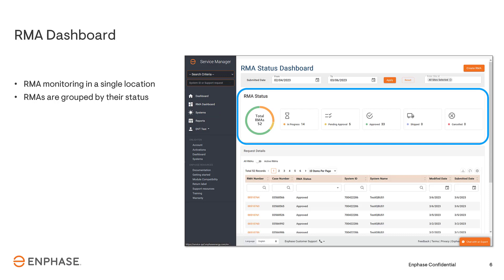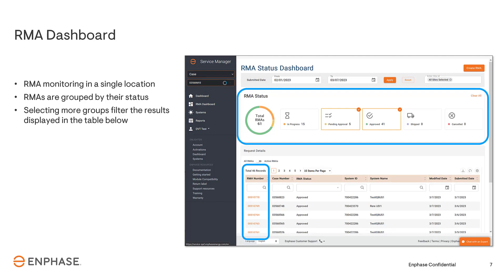Clicking the RMA status group will filter the RMAs and display them in the table below. Clicking more than one group at a time will filter all of the RMAs with the specific statuses selected, and the updated filtered list will show in the table below. Clicking on the RMA number in the table will take you to the details of the RMA.